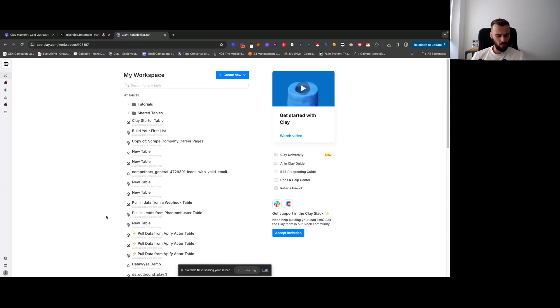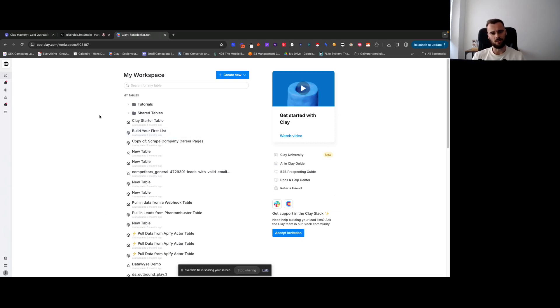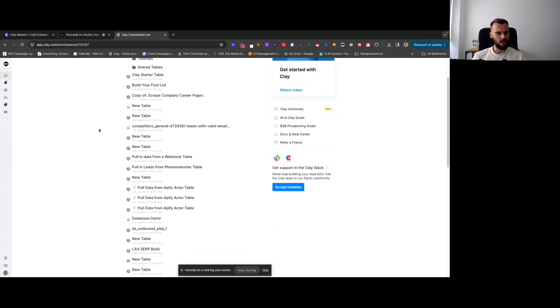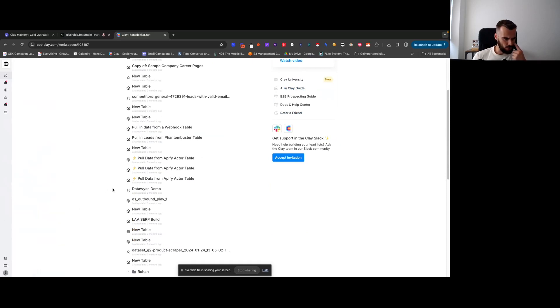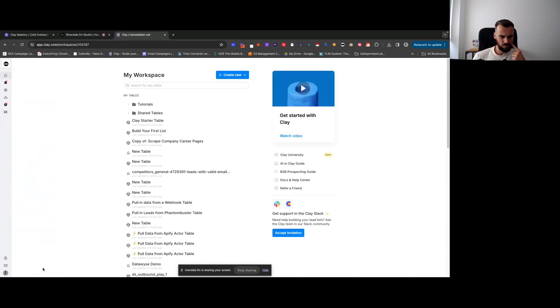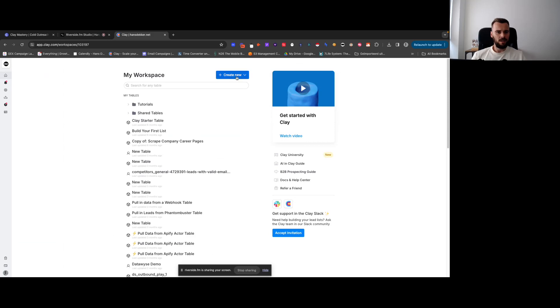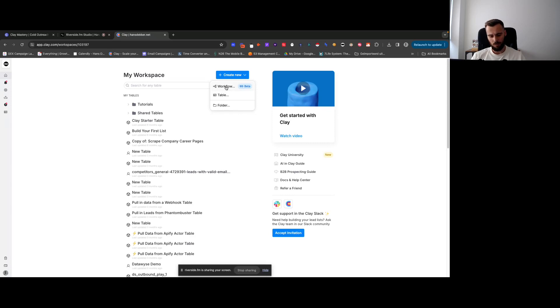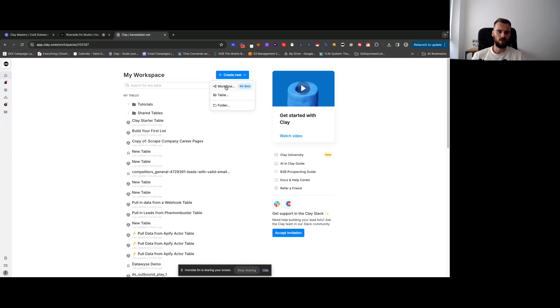Clay frequently updates their software, so right now I don't think there's a version edition that they have somewhere, but for example they recently released the workflow option. So I'll likely do a couple of lectures or videos on that as well.